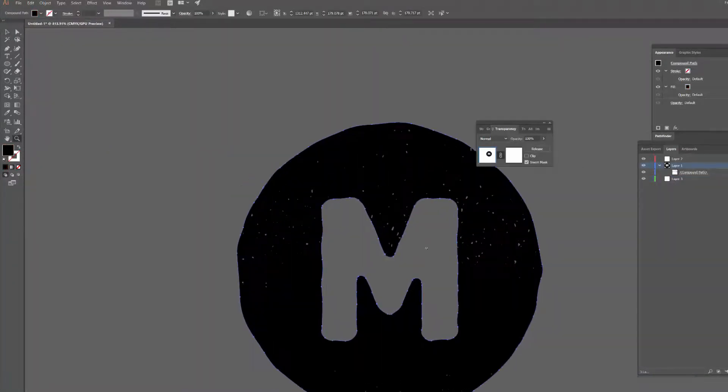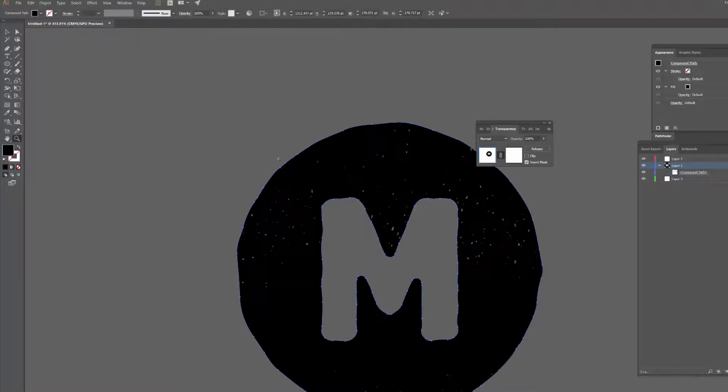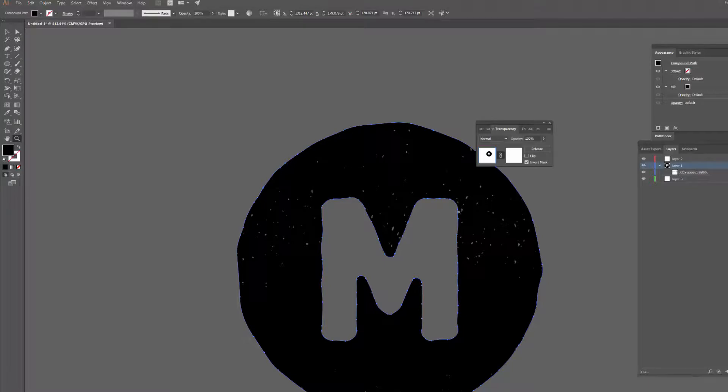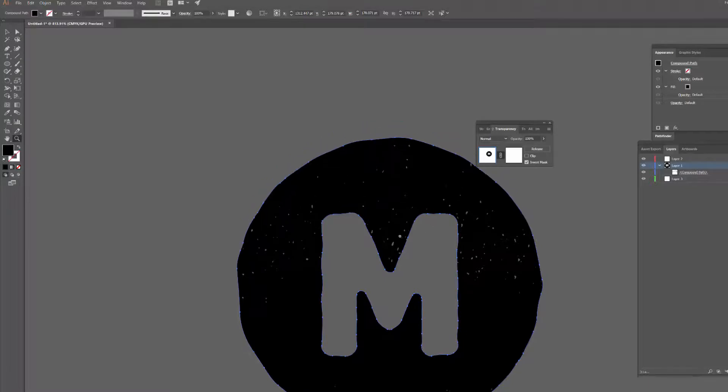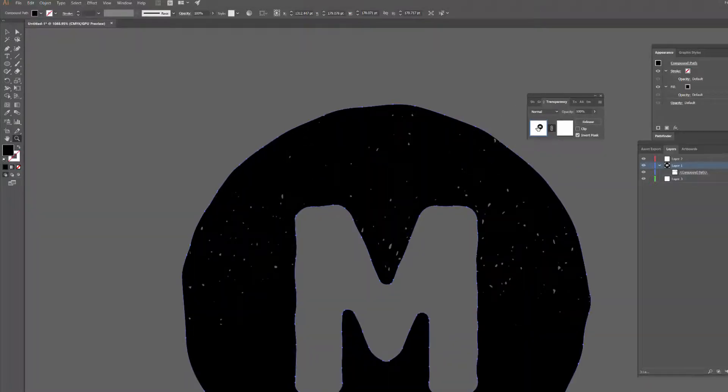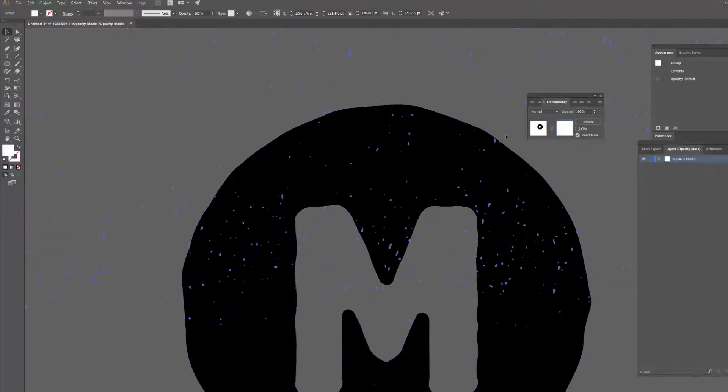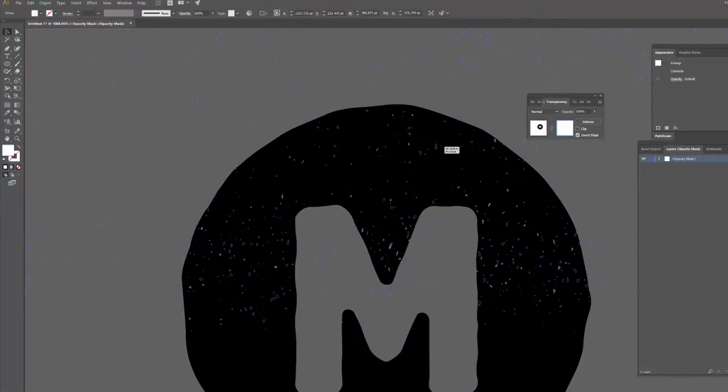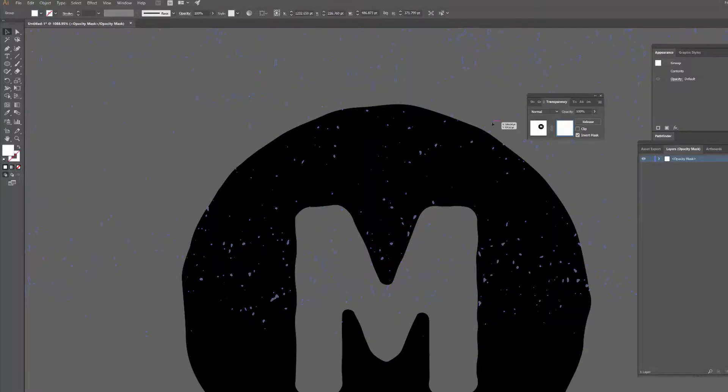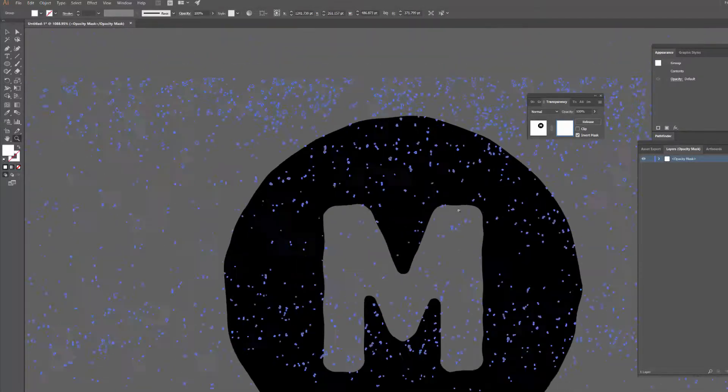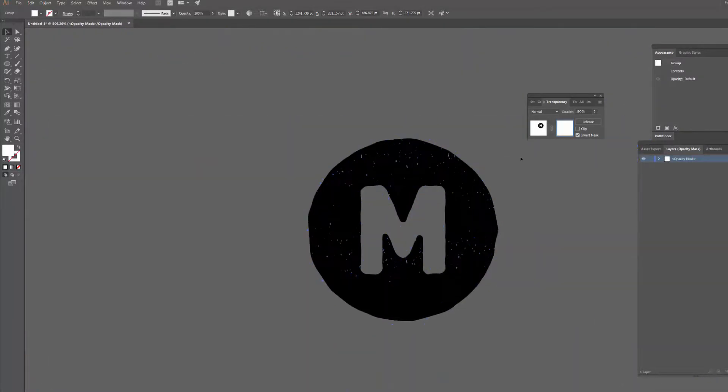One of the really cool things about doing it this way rather than using the pathfinder tool to subtract it from the design is that we can still adjust it as well. So if I have my transparency window here, I just need to make sure that I've clicked on the thumbnail to the right - that's the one with the texture. You'll see it selects the texture for me and I can actually just drag that around and reposition it until it's in a place that I'm pretty happy with.